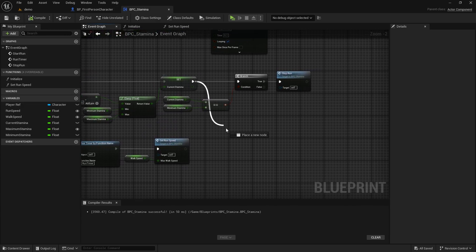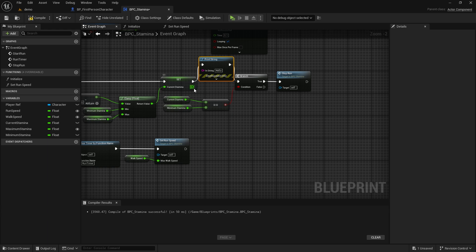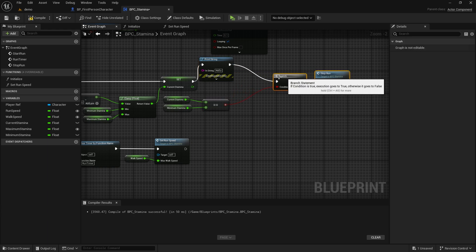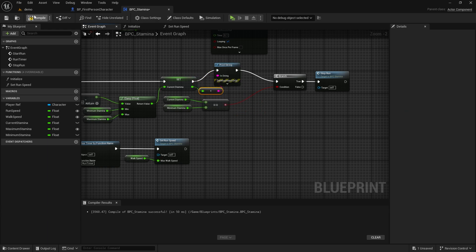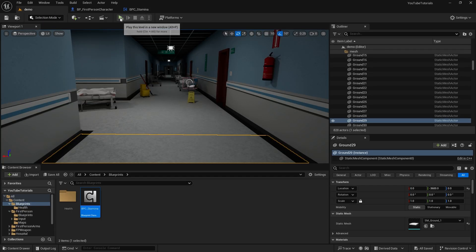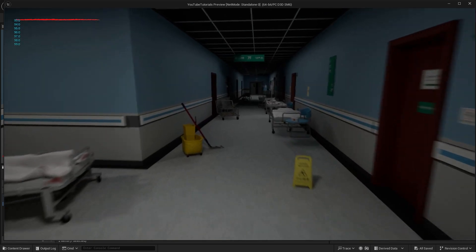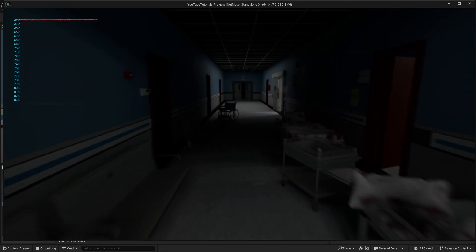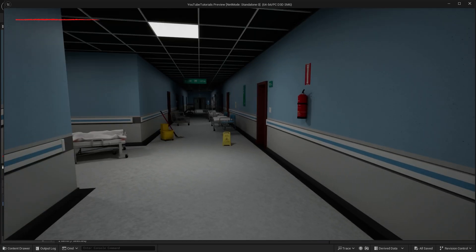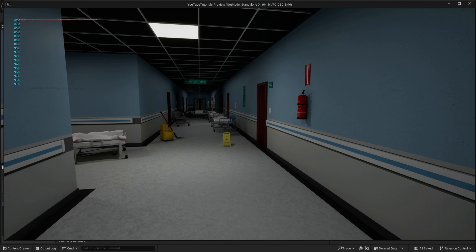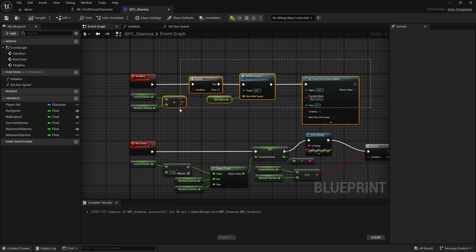Let's test it. Let's print the current stamina value to the screen with Print String. We now have a value that decreases as we run. But when we press the Left Shift key without moving, the stamina decreases — this is a problem. We need to add one more control: immediately after the Start Run event, we will check whether the character is in motion or not.